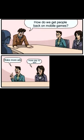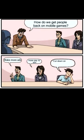How do we get people back on mobile games? Make more ads. More pay to win. Cut down on money making things and perform better.